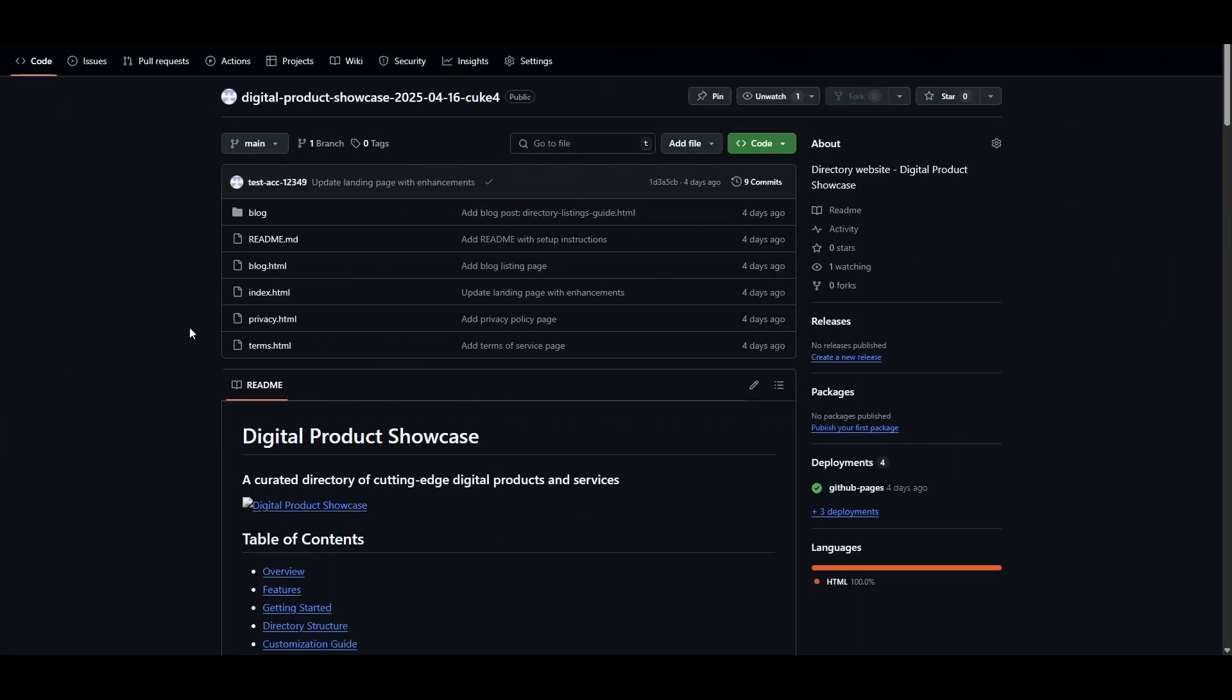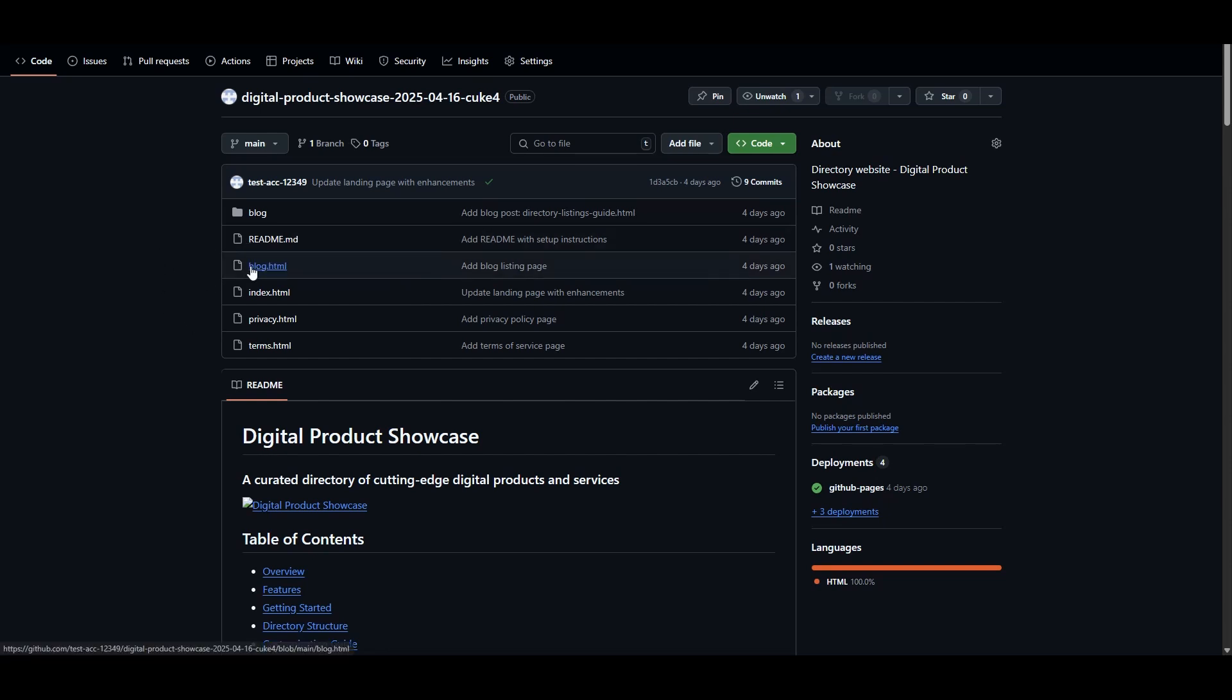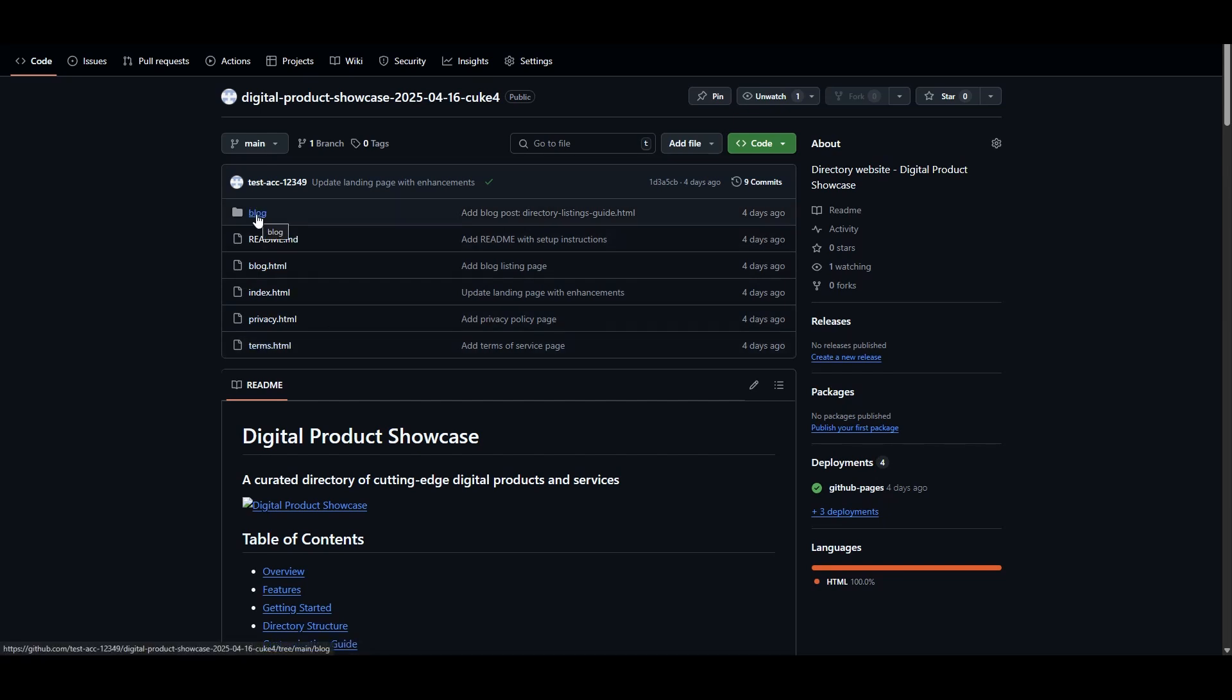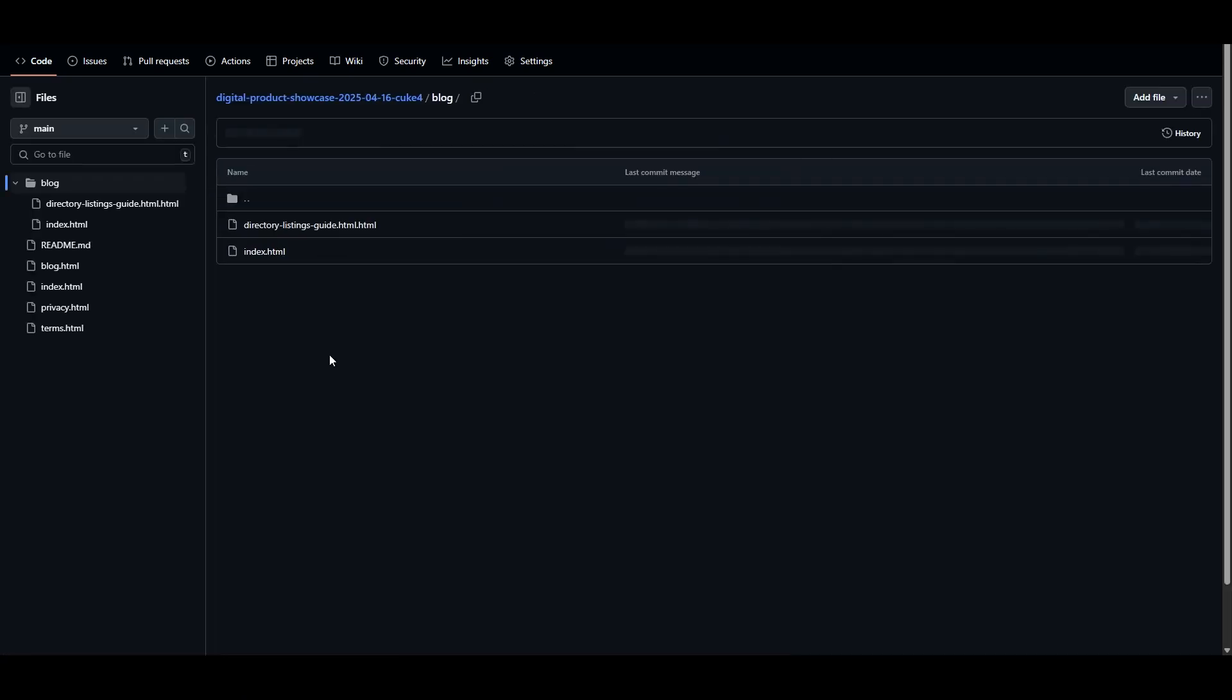In order to understand how we customize this site, we just need to go back a little bit. When git page.site is building the directory, it is storing the files that it's generating into a github repository. So this is the actual repository for the site we were looking at, and you can see there is a readme file, blog file, index, privacy, terms, and also within the blog folder, we should be able to see that first blog.